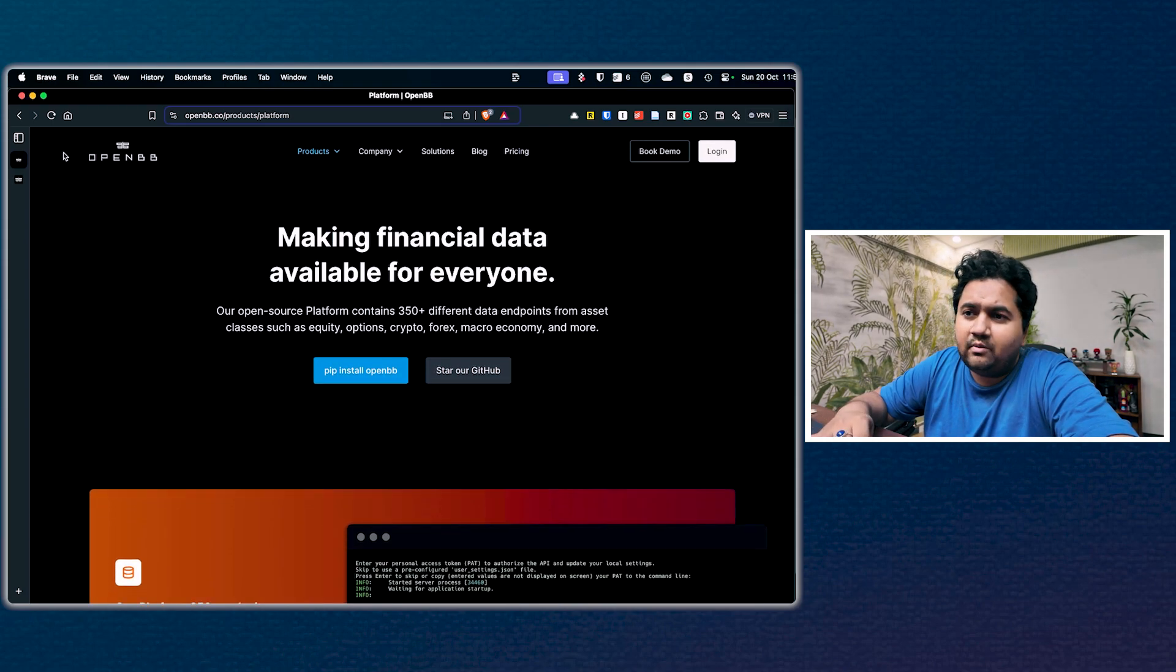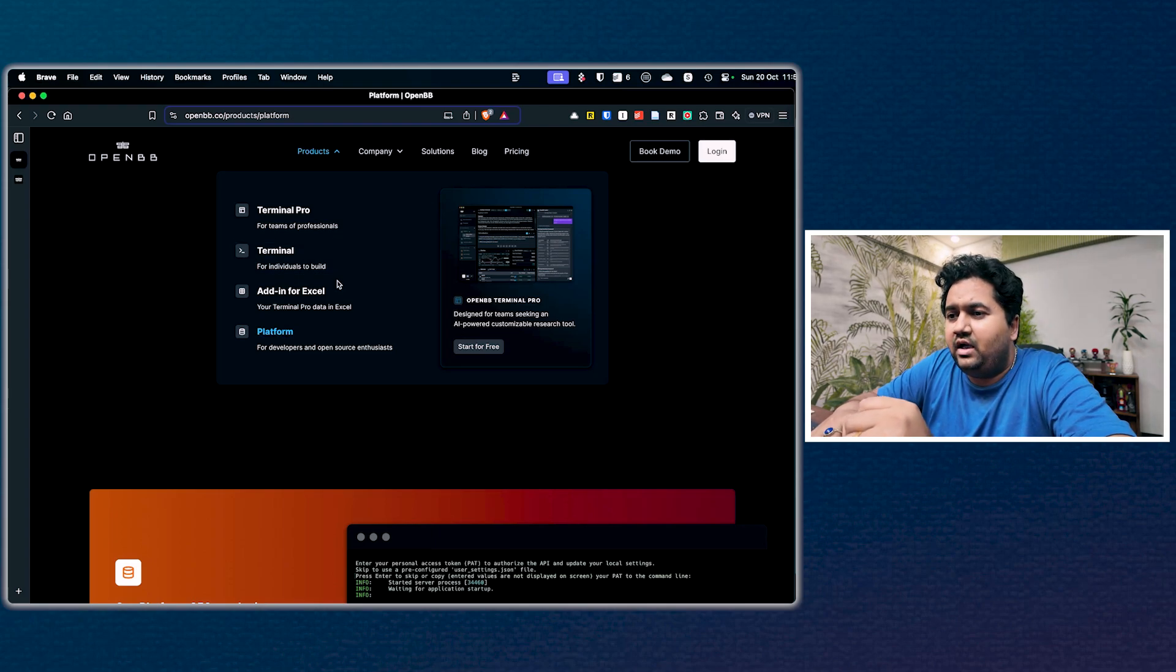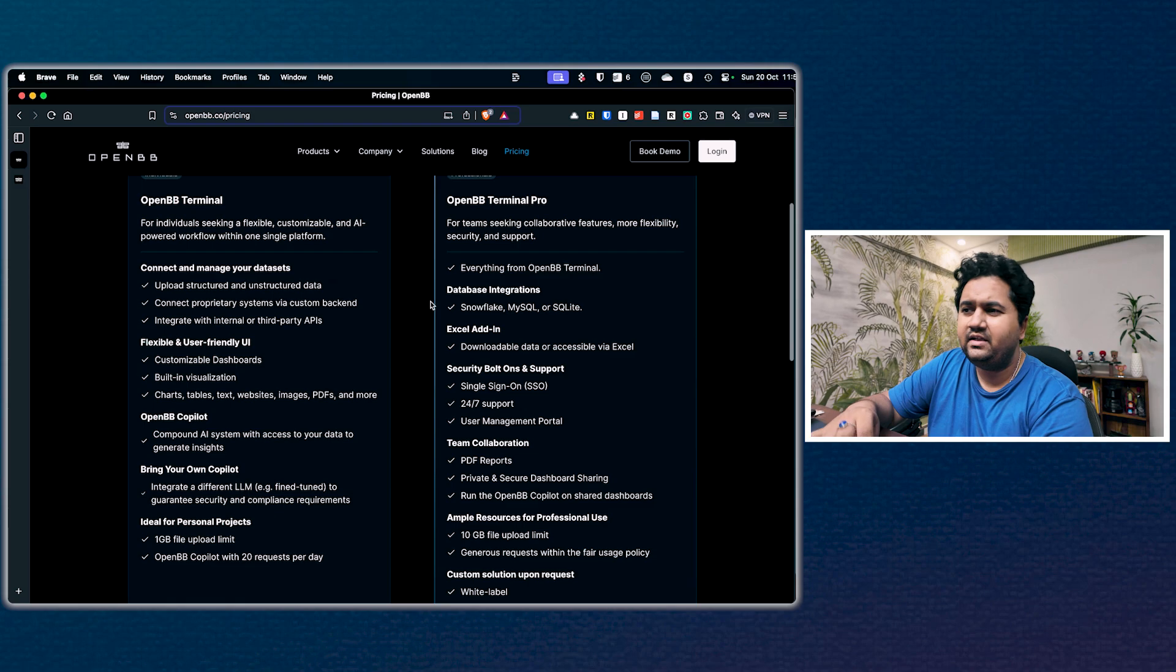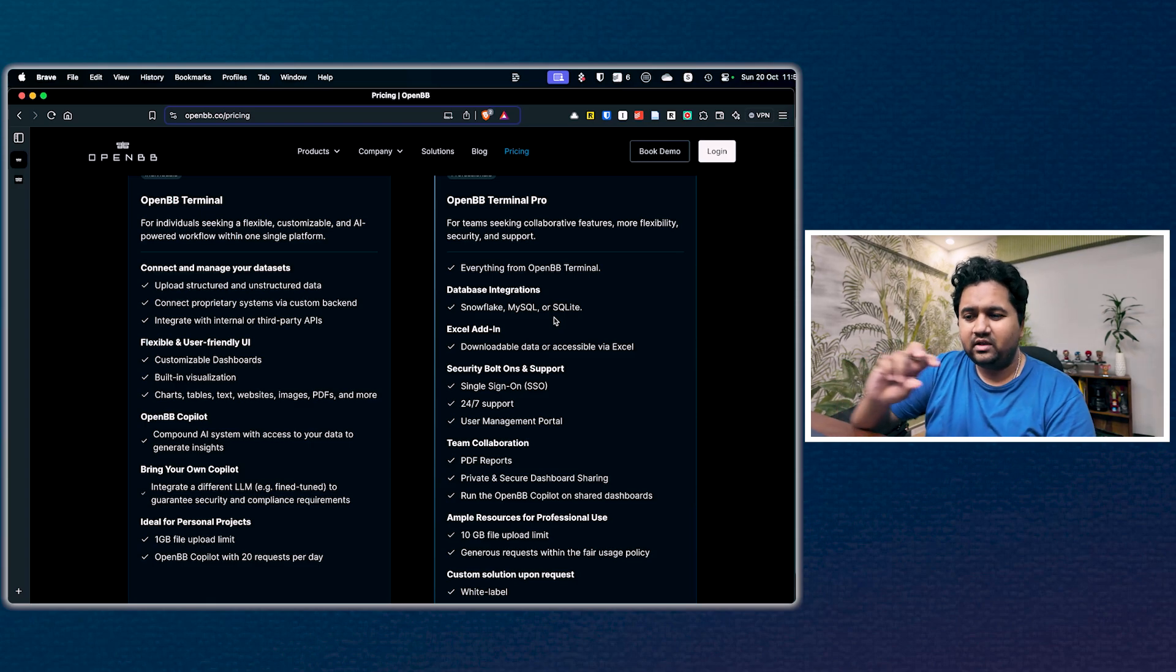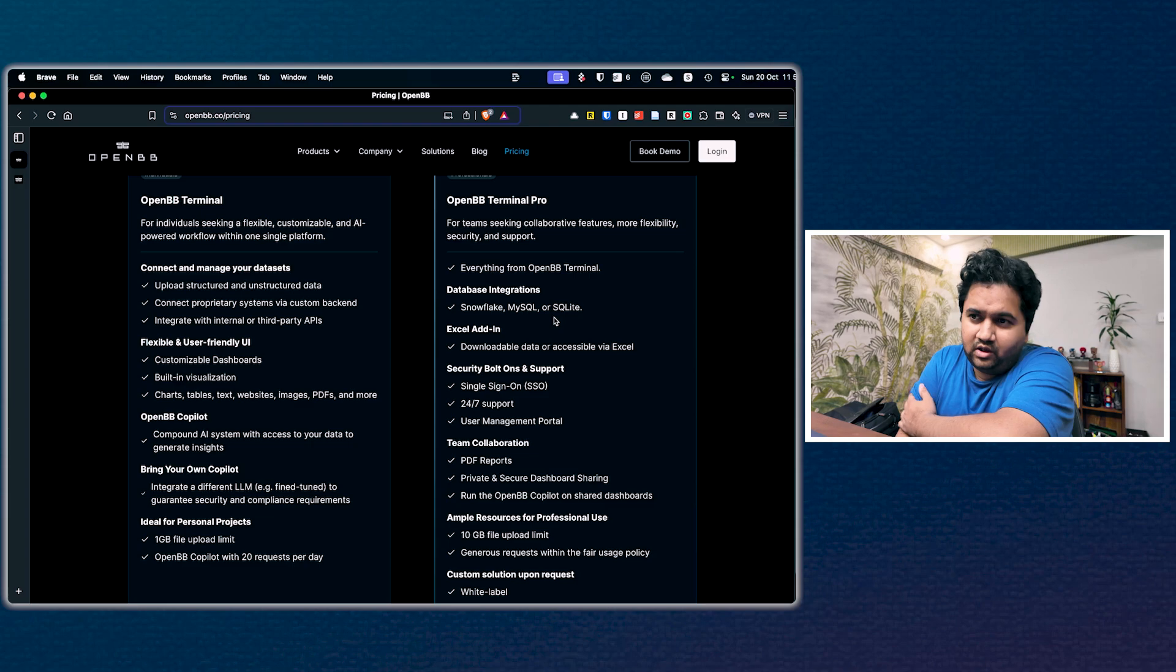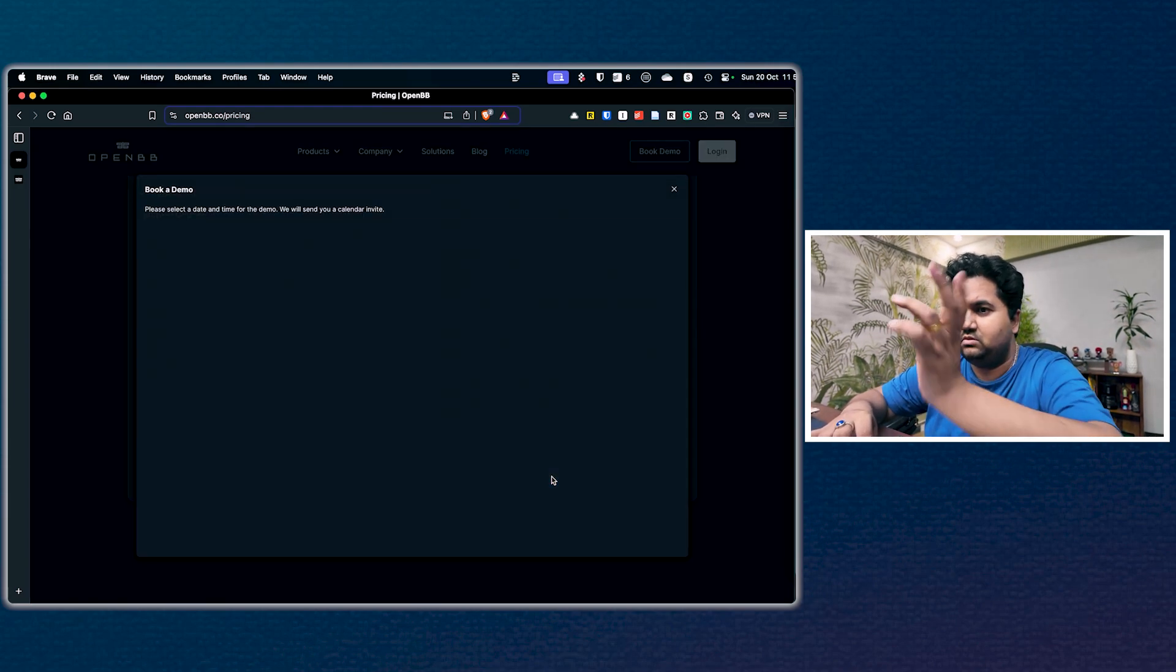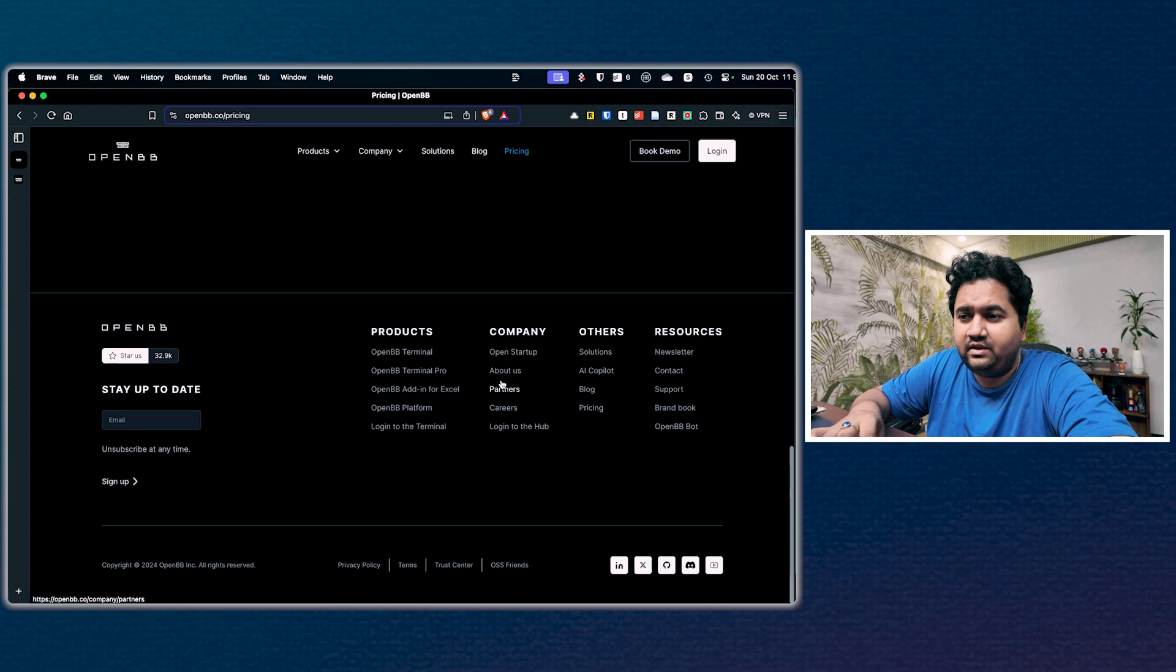There's the Excel plugin, which is also paid, and Terminal Pro. The pricing shows you all the features. In Terminal Pro, there are some additional features like Snowflake, MySQL connection and all that. You can simulate all of that using APIs in OpenBB as well, but I haven't done that. Things seem to have changed drastically here.